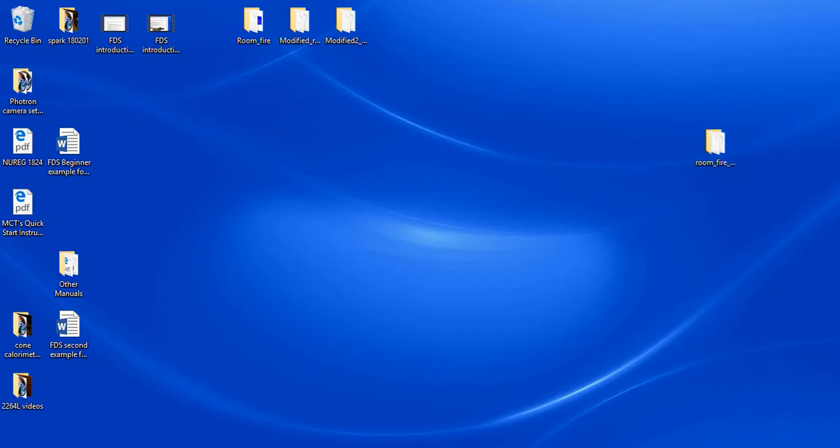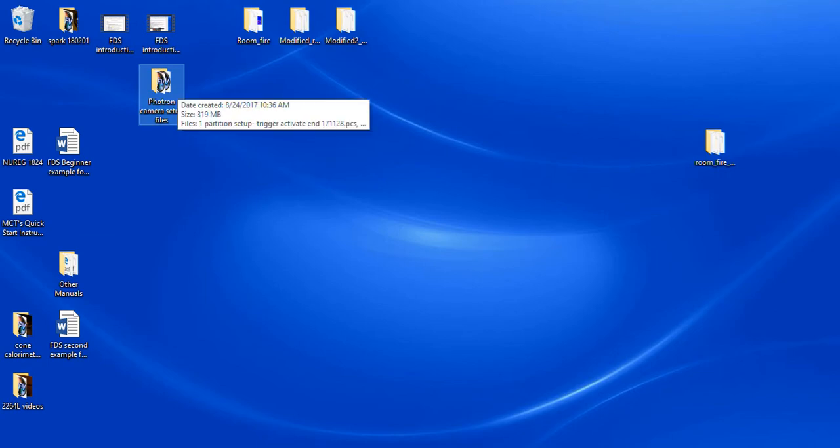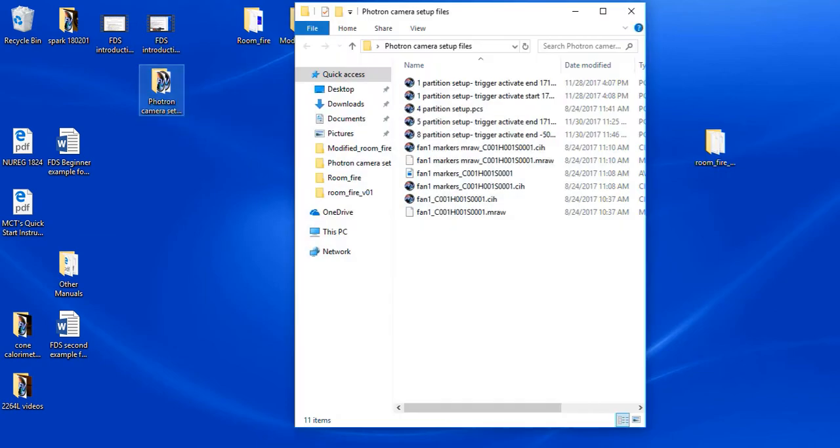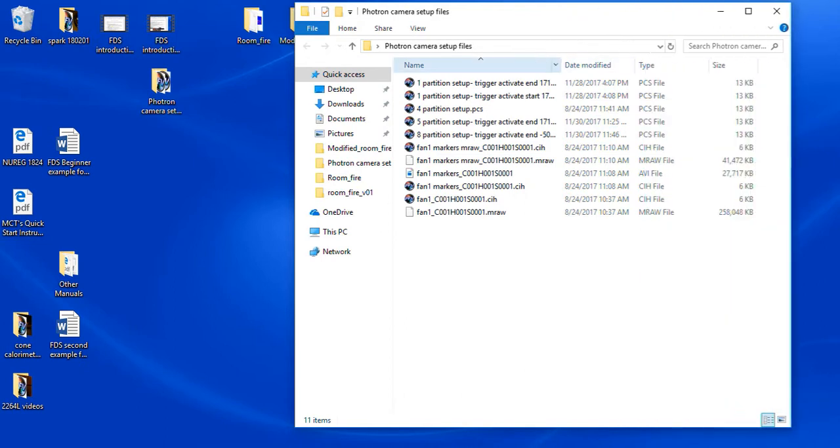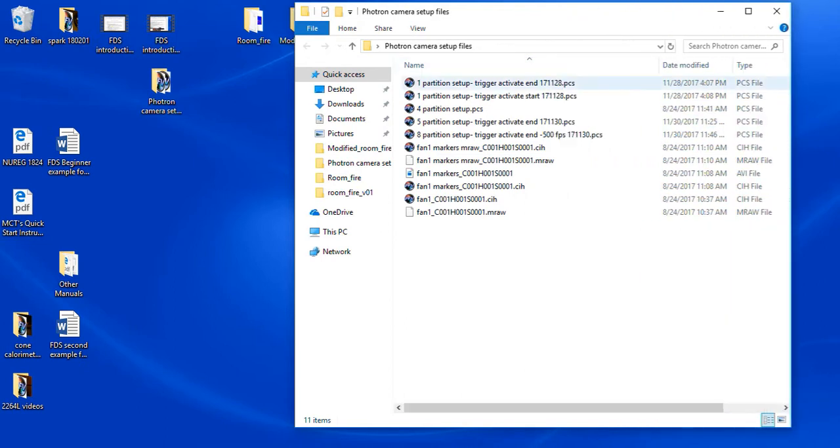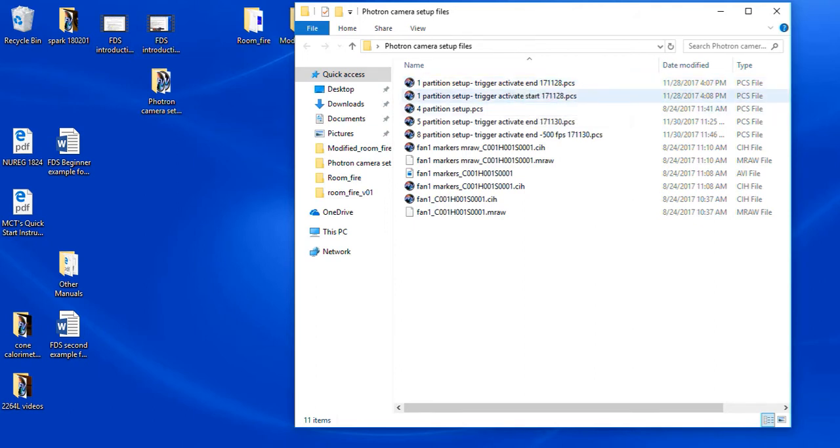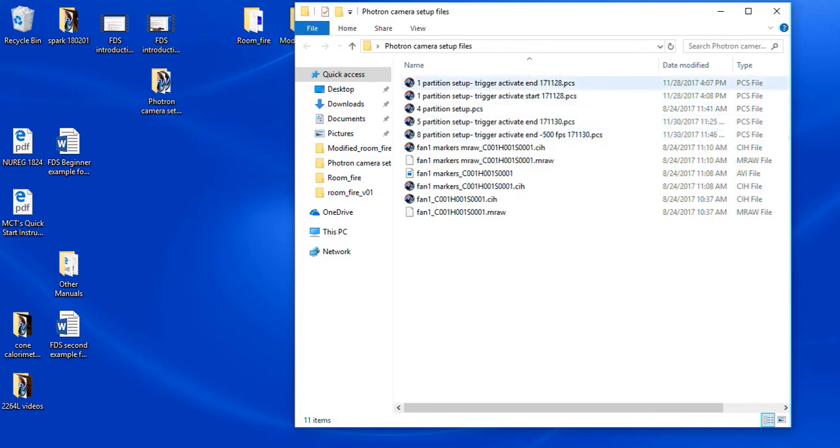So on this computer, we have a folder set up as Photon camera setup files. And if we open this, we see we have several setup files available where the trigger activated at the end, the trigger activated at the start, four partitions, five partitions, eight partitions.